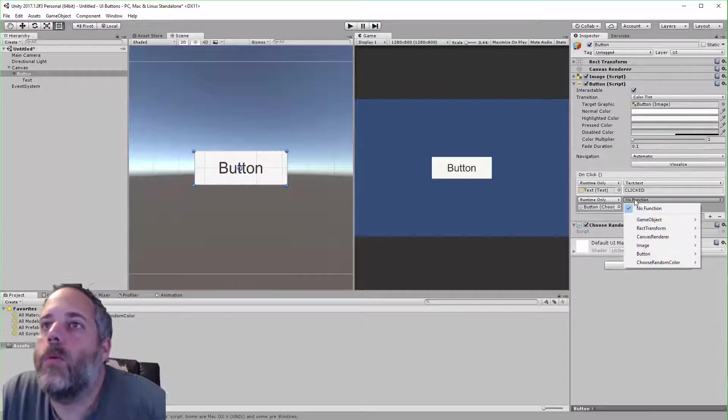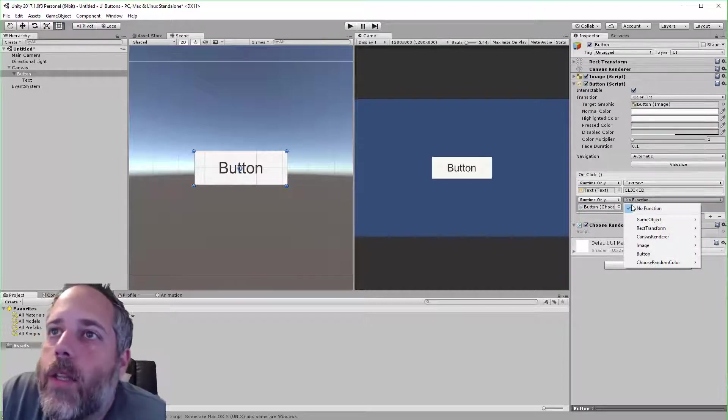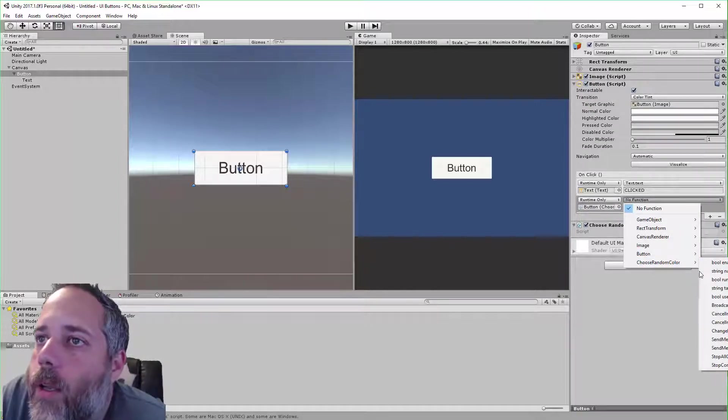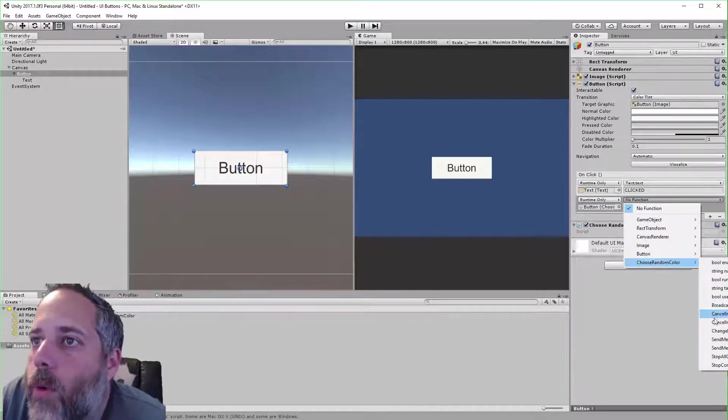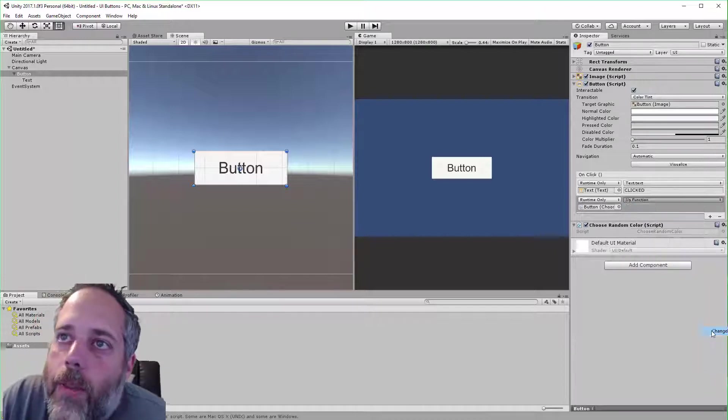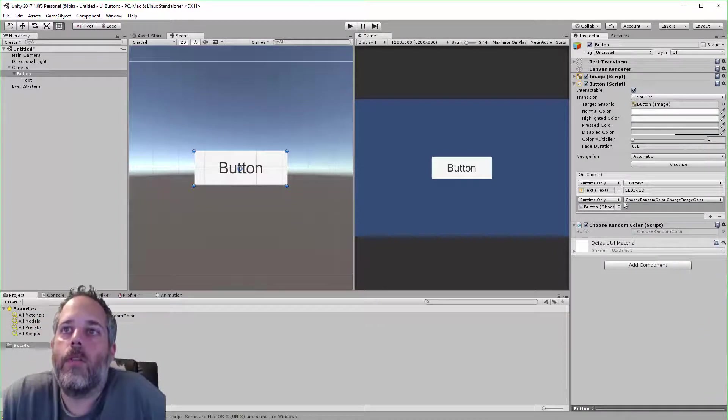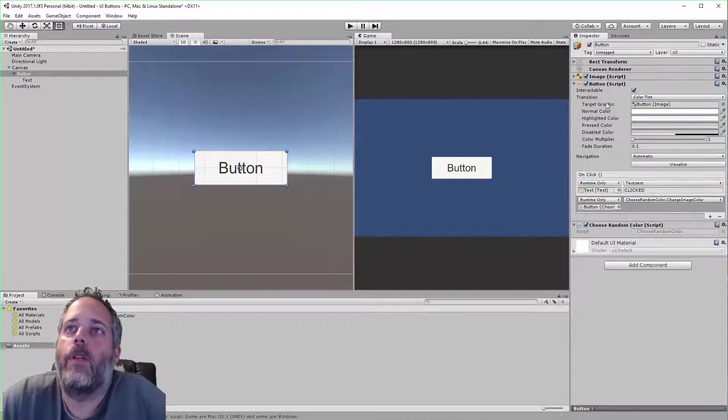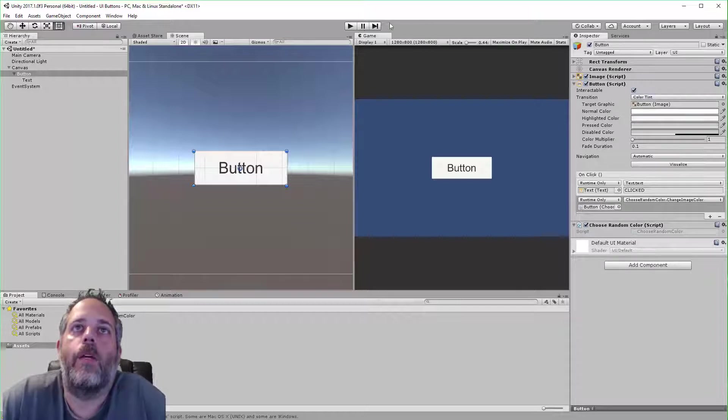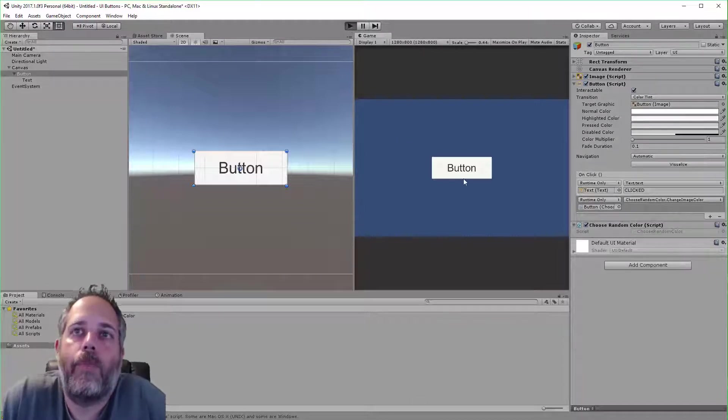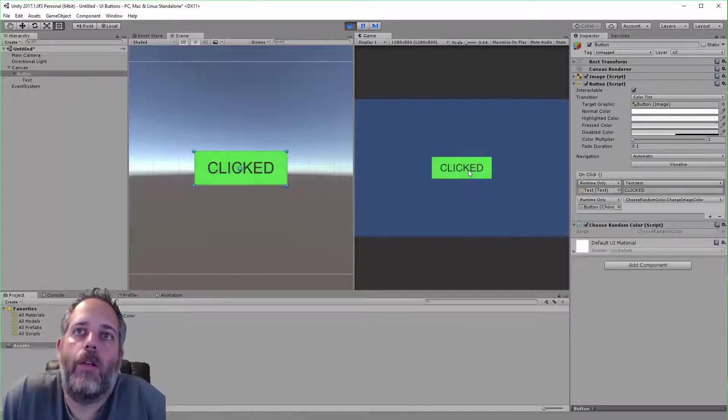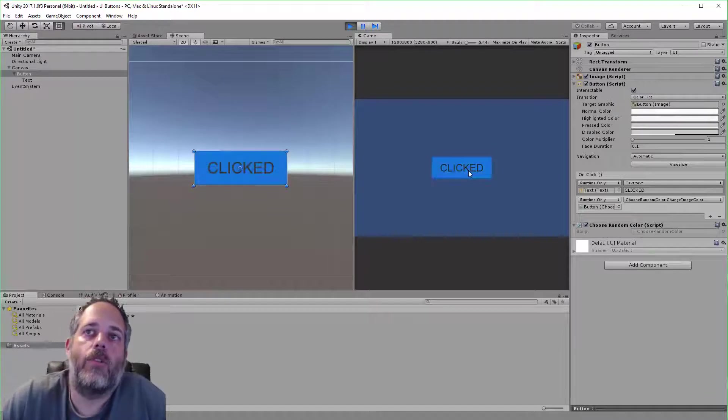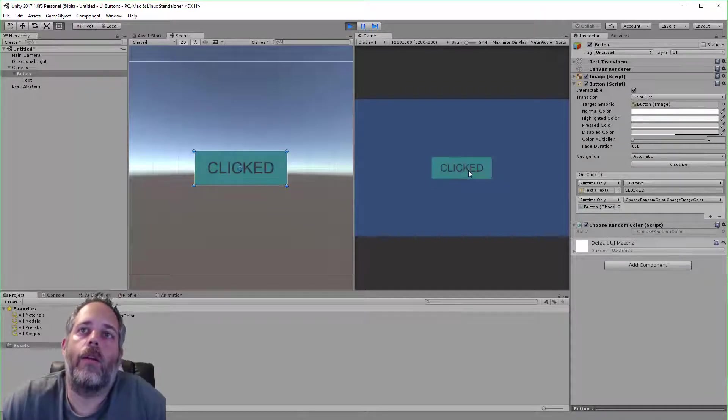And then, what we'll do is select ChooseRandomColor and we will choose the ChangeImageColor method on there. So now when we click this button, that method is going to run on this object. So if I press play and click the button, see it's changing the text and it's choosing a random color.